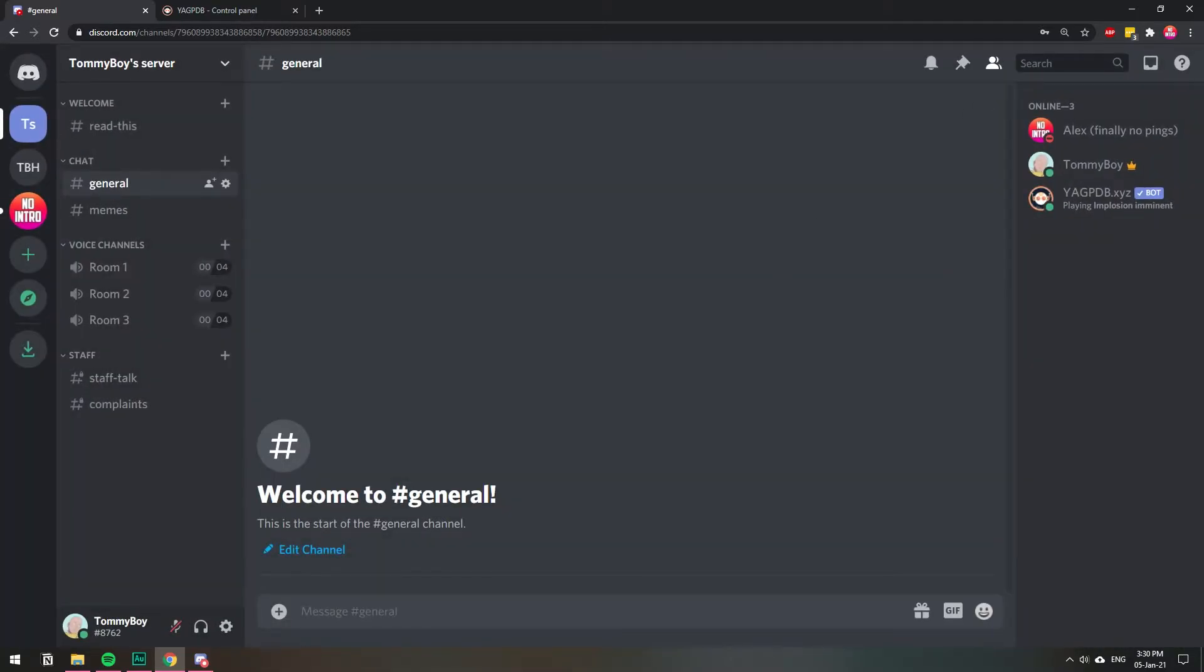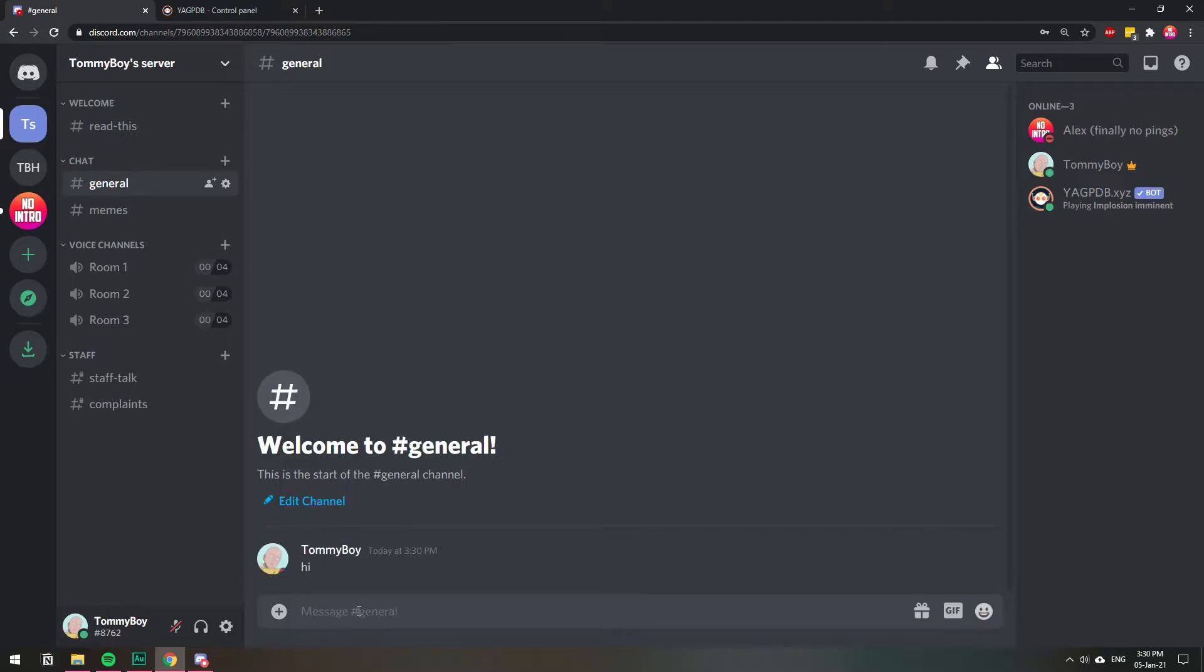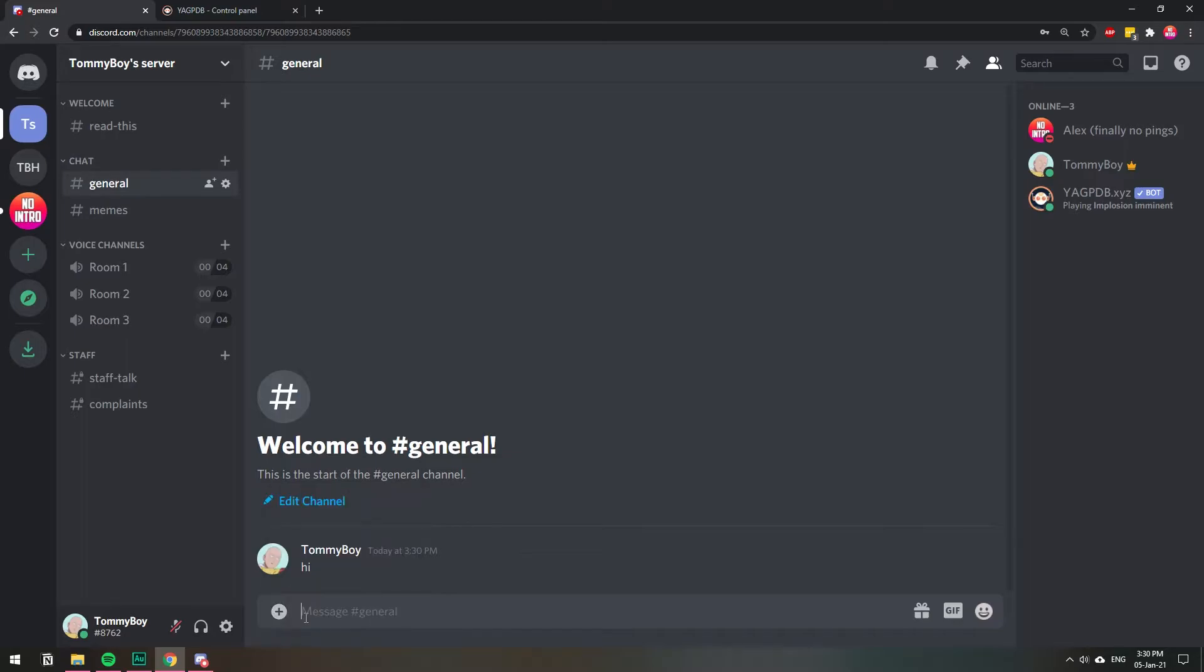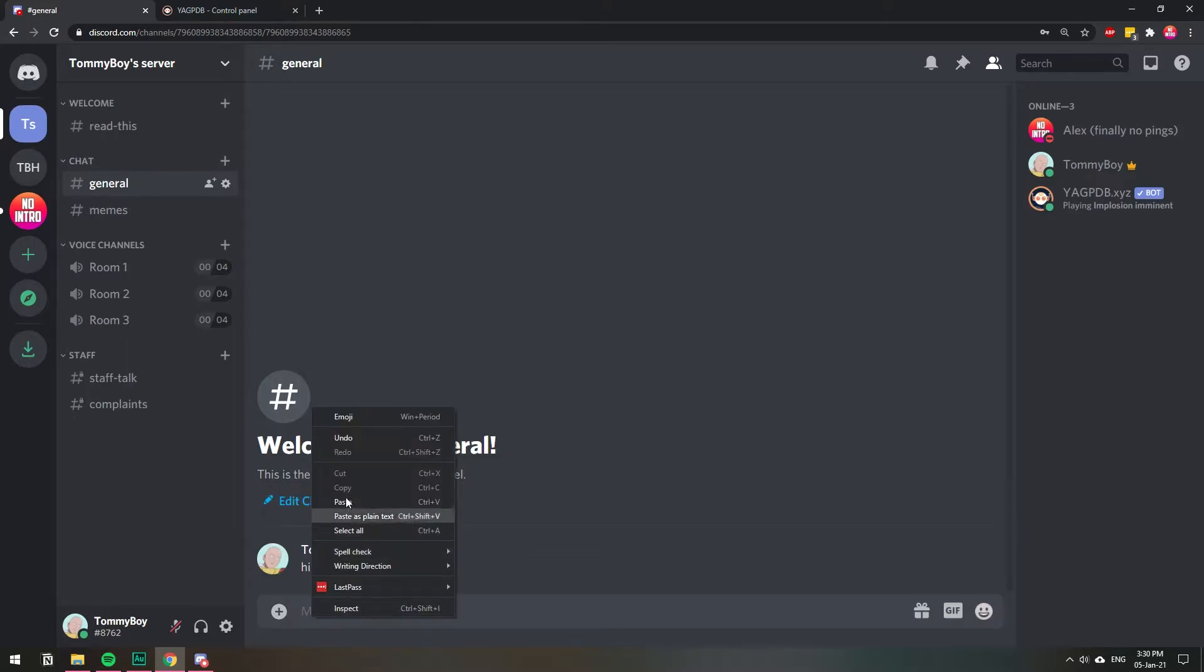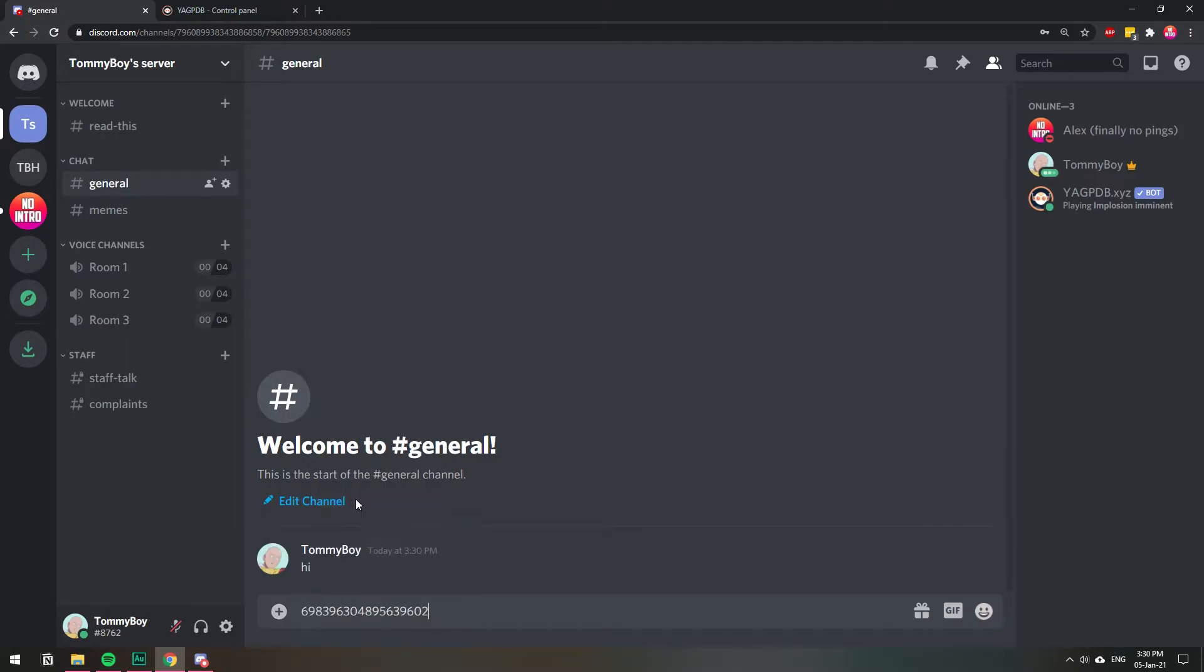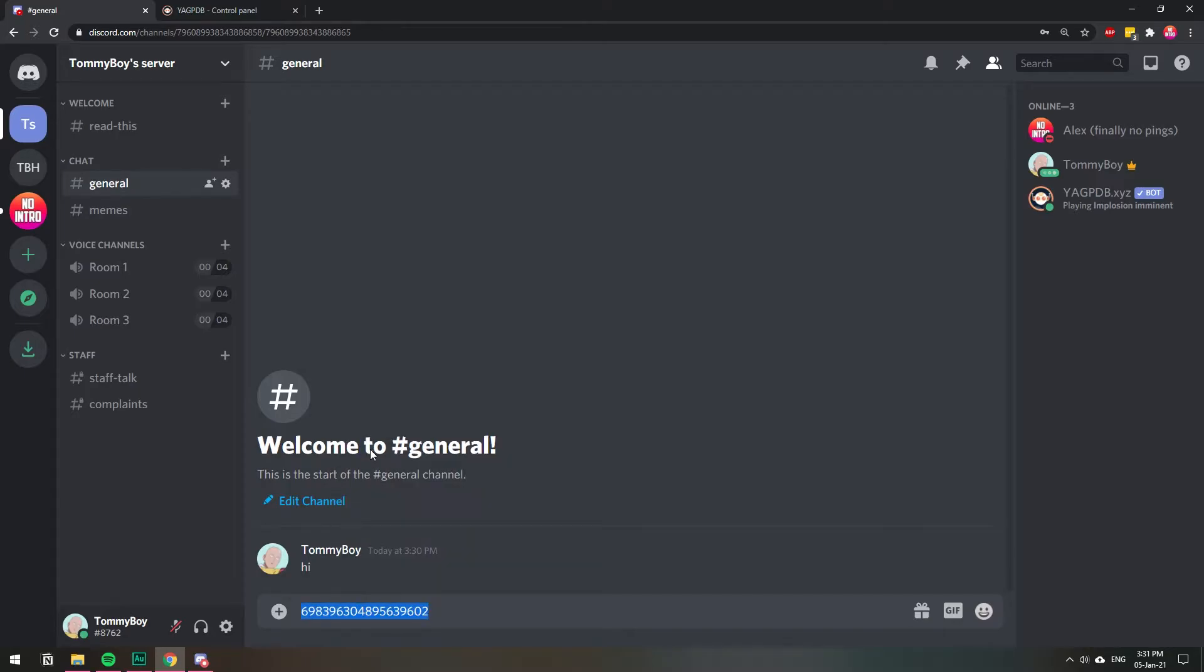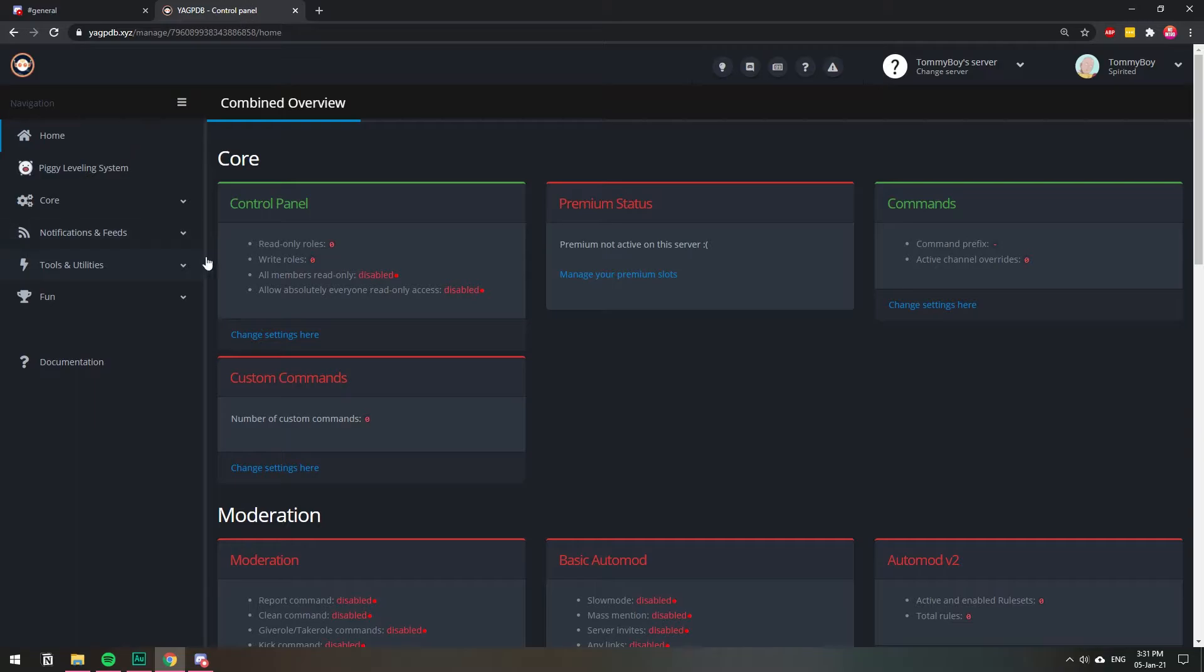Now that I have developer options on, I'm going to send the message and you will see why. Hi. Now that I have the message here, I'm going to right click on my user and I'm going to click copy ID. This ID, if I right click and paste, you will see that it's a bunch of numbers that represent my user. This is my user ID on the Discord platform. So I'm going to copy this number and I'm going to go back to the YAGPDB dashboard.